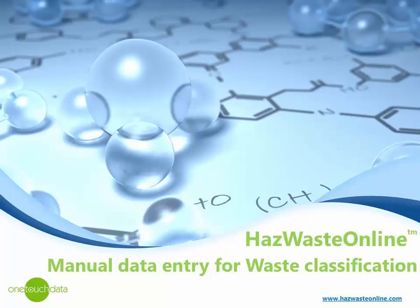Hello and welcome to HazWasteOnline's video tutorial on how to classify your data using manual entry. We will also cover some technical scenarios you may apply to your work, including changing metal species and dealing with potentially hazardous statements.